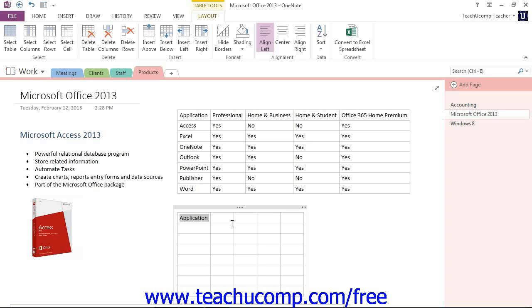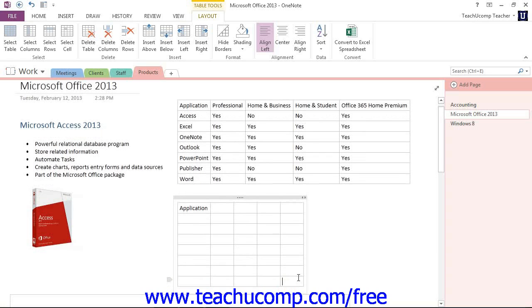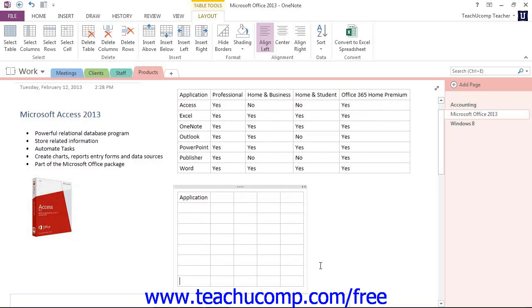If you reach the last cell in a table, we'll go ahead and click into that last cell right here, and then press the Tab key. OneNote will automatically add an additional row to the bottom of the table.